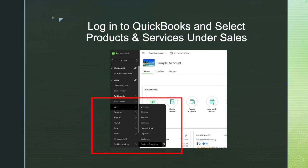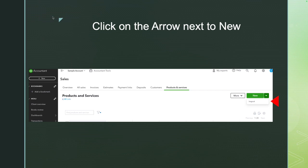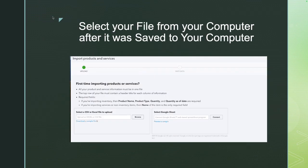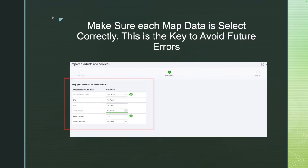In QuickBooks, on the left-hand side menu, click on Sales and then click on Products and Services. Under Products and Services, next to the New button there's a small arrow — click on that arrow and select Import Products and Services. Then click Browse, locate the CSV file you saved on your computer, and upload it. CSV is ideal, but Excel works as well.